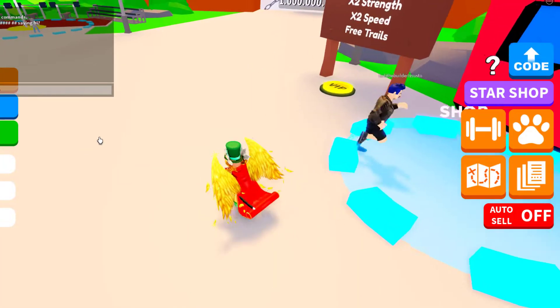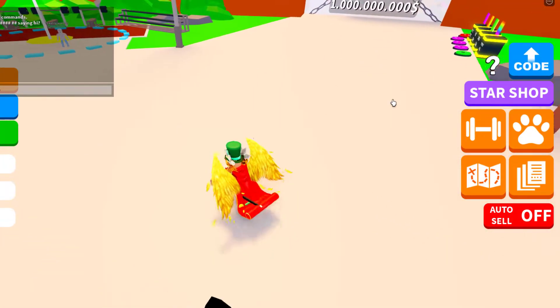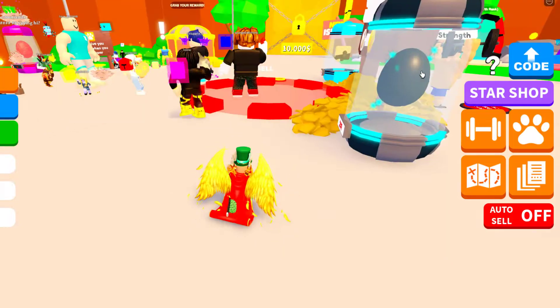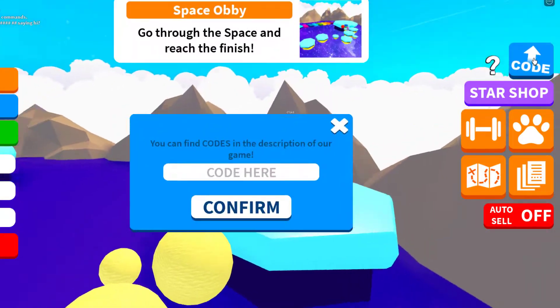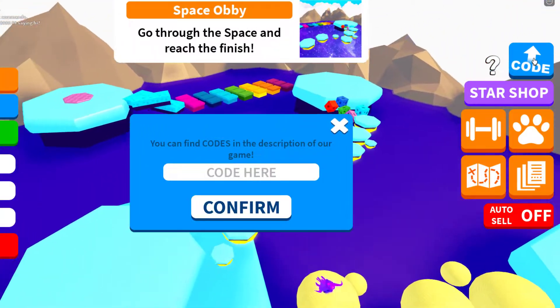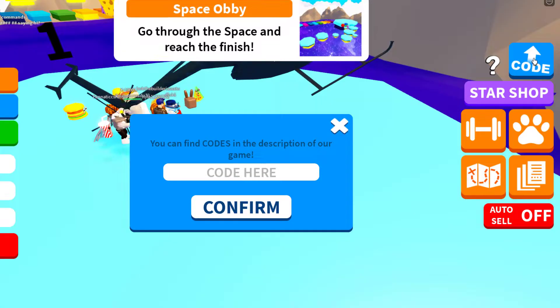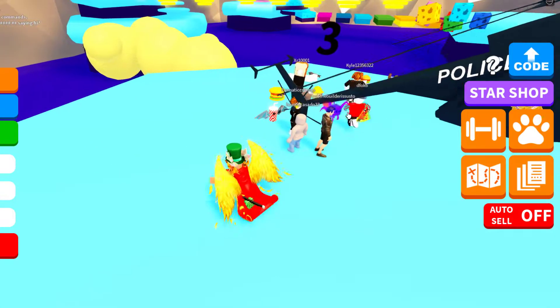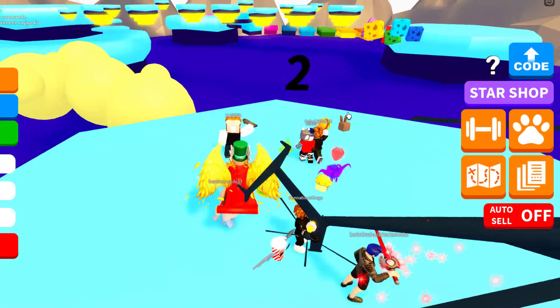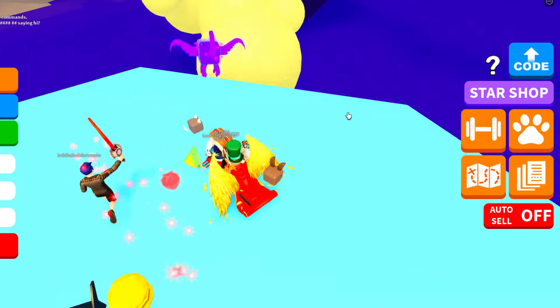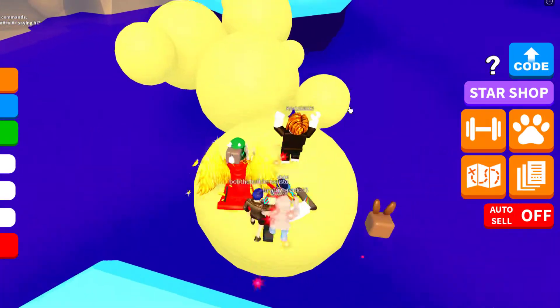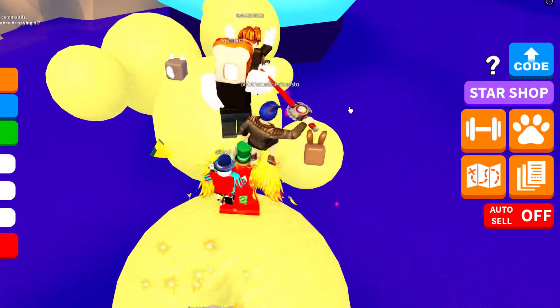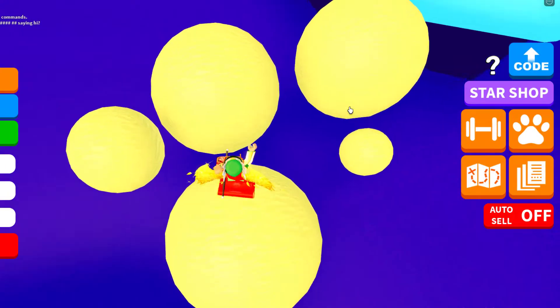Welcome back to our video today. We are in Infinity Power Simulator, and I've got all the working codes for this game that are currently available. Pretty much, this is for update three or the Bosses update. Anyways, make sure to sit back, relax, and enjoy the video as always.